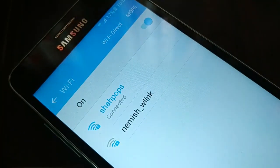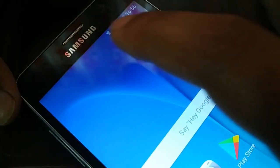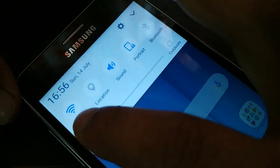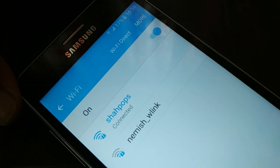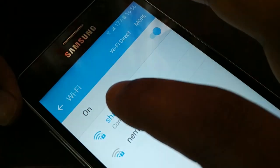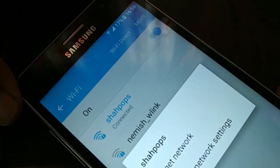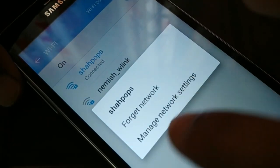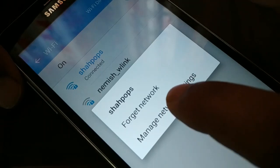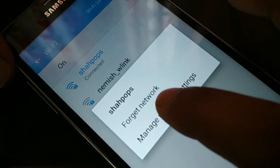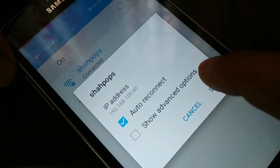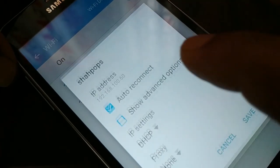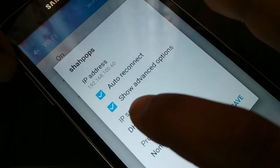The very first thing you need to do — you can see here the Wi-Fi — just tap the Wi-Fi and you're going to see this page. You can even open this from Settings. Just tap your Wi-Fi network, select it, and tap it. Somewhere you're going to see 'manage network setting,' or you might have a different option. Sometimes you might get the advanced option directly, so check the advanced option.